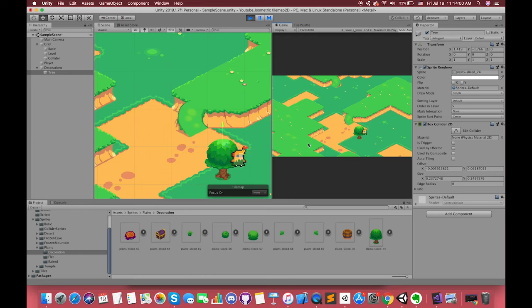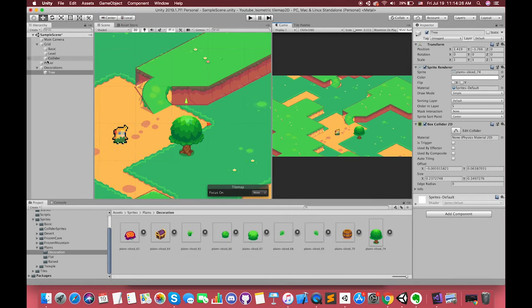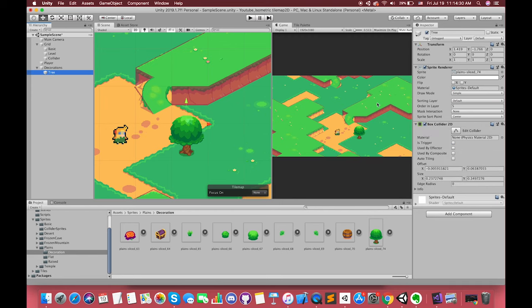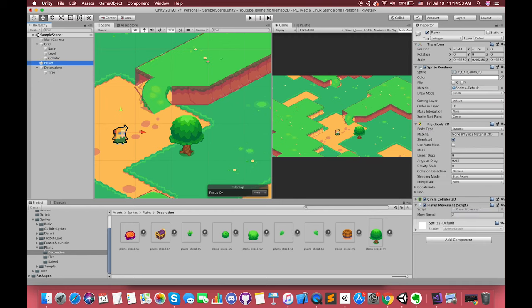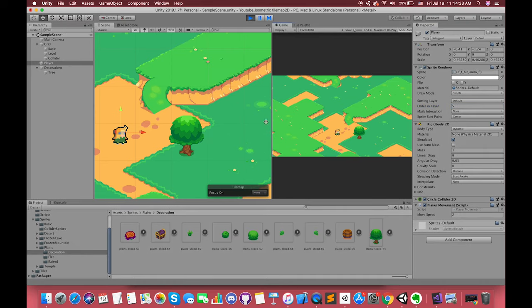Well, we don't want our player to always walk in front of the trees. We want him to be able to walk behind the trees as well. For this to work, we need to make sure the trees and character have the same order in layer, allowing our character to sort behind and in front of them dynamically.